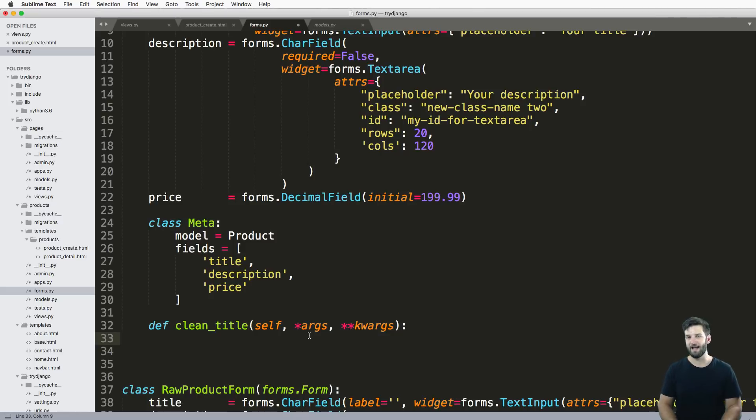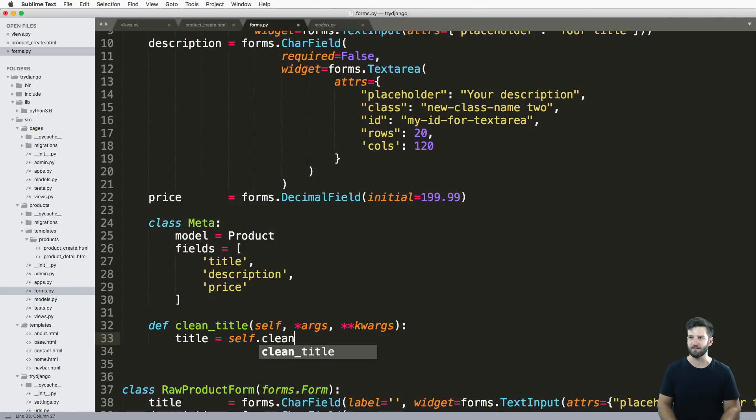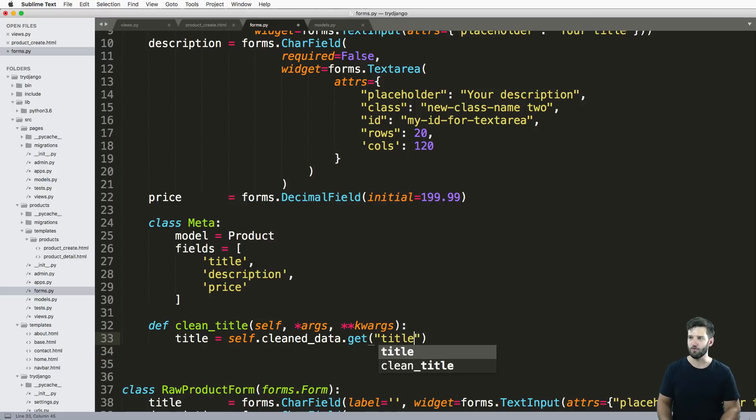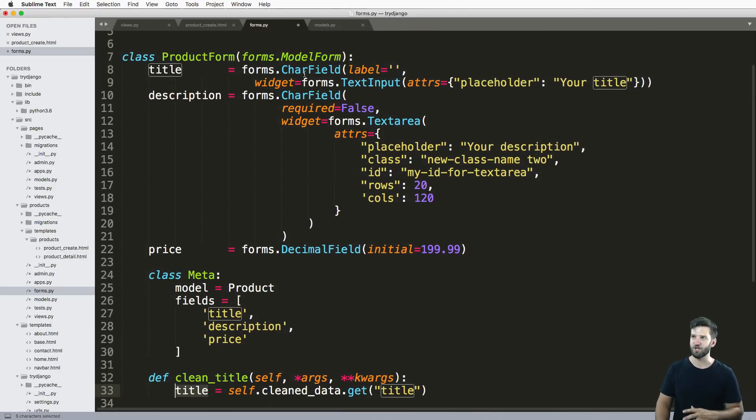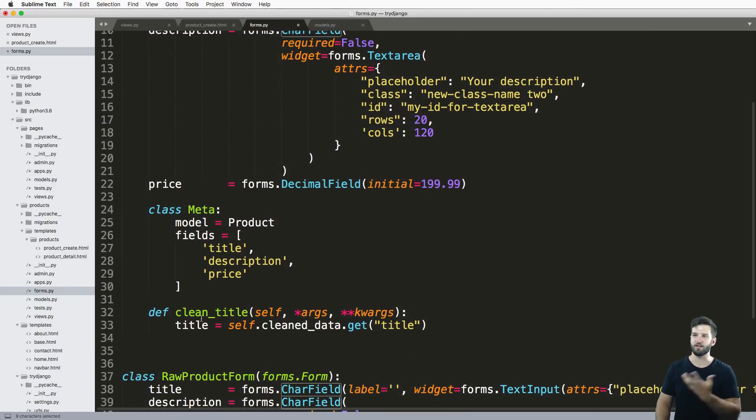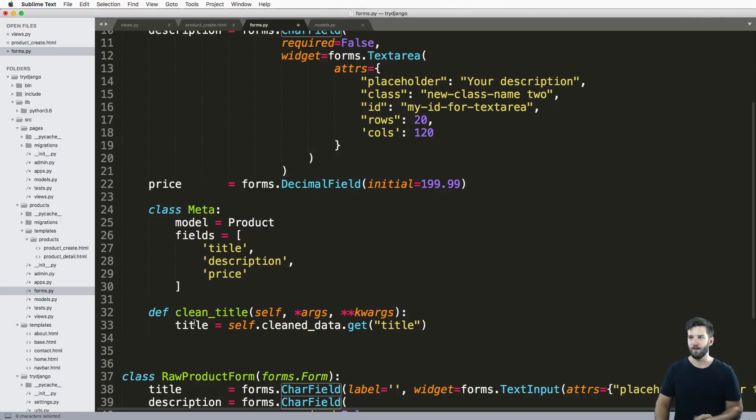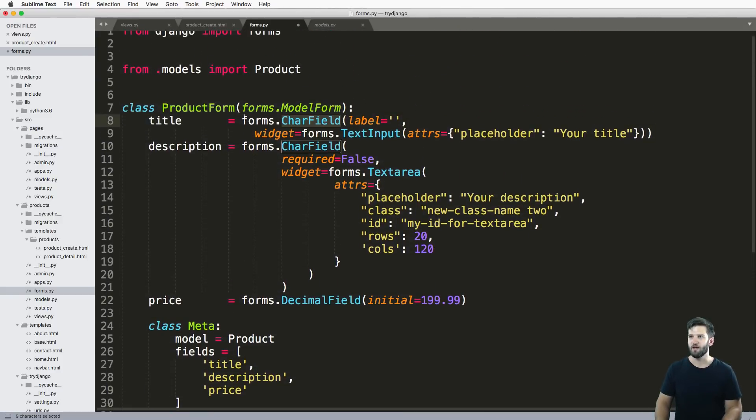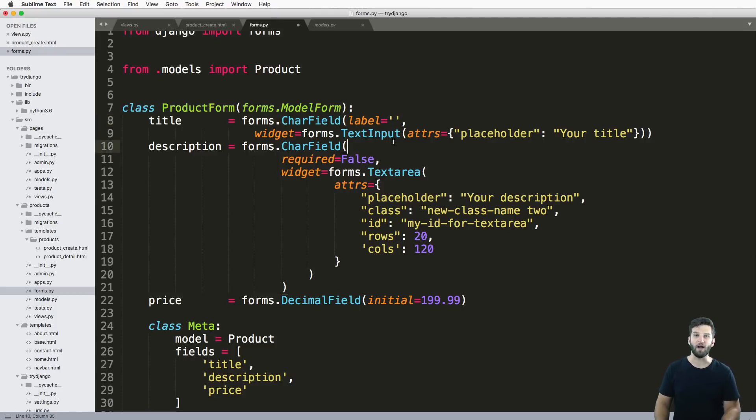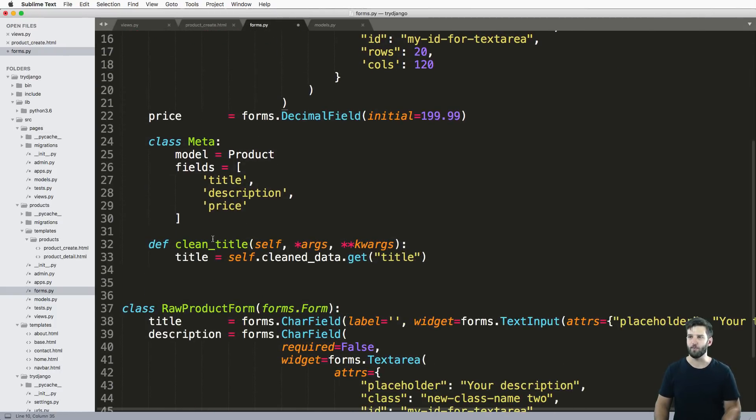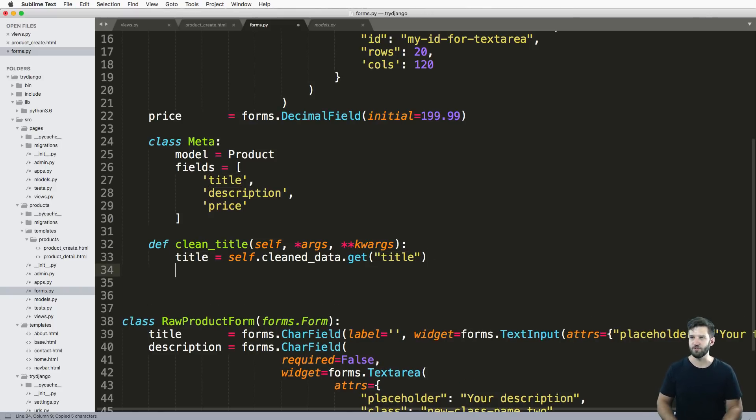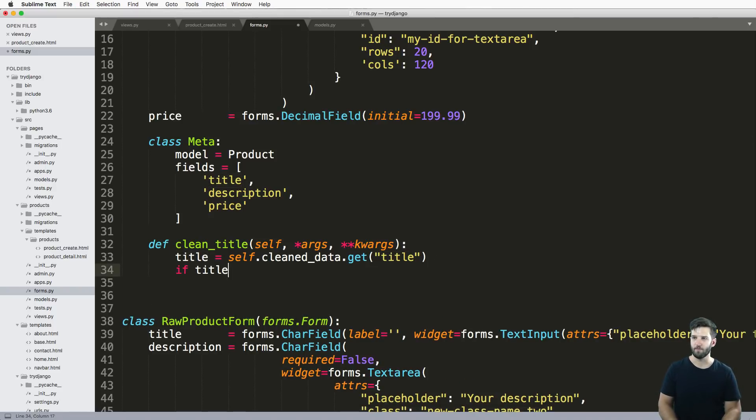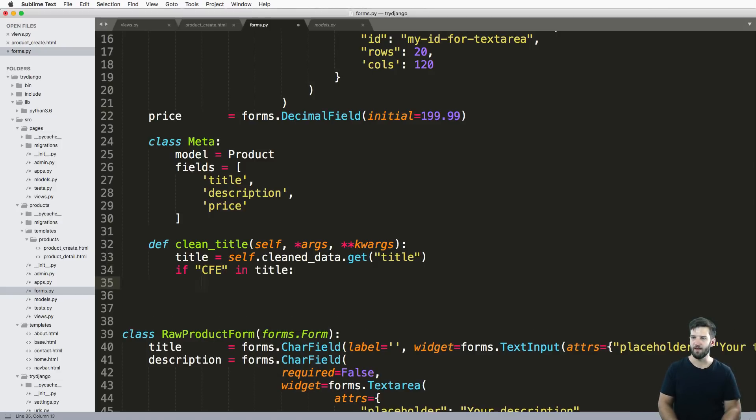To get the actual title itself, we do self.cleaned_data.get('title'). This is going to get the default title, this is going to get the post Django form cleaning. Django will clean the form itself initially, and then it's going to trigger this title. In other words, this is not overriding required. That required will absolutely still be in there.